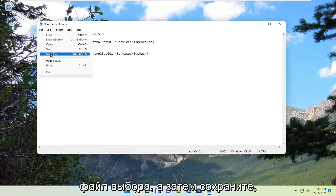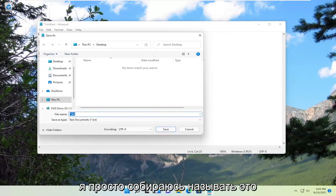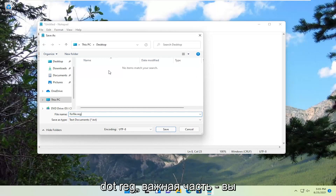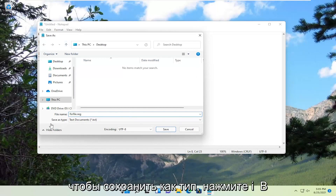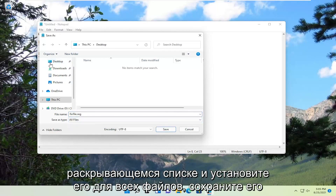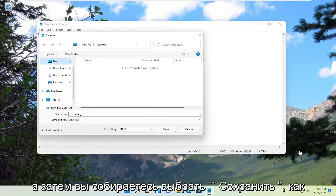Select File and then Save As. We can call this whatever you want — I'm just going to call it FixFile.reg. The important part is you want to add a .reg on the end, and you want to save as type. Click inside the dropdown and set it to All Files. Save it to the desktop so we can easily access it.